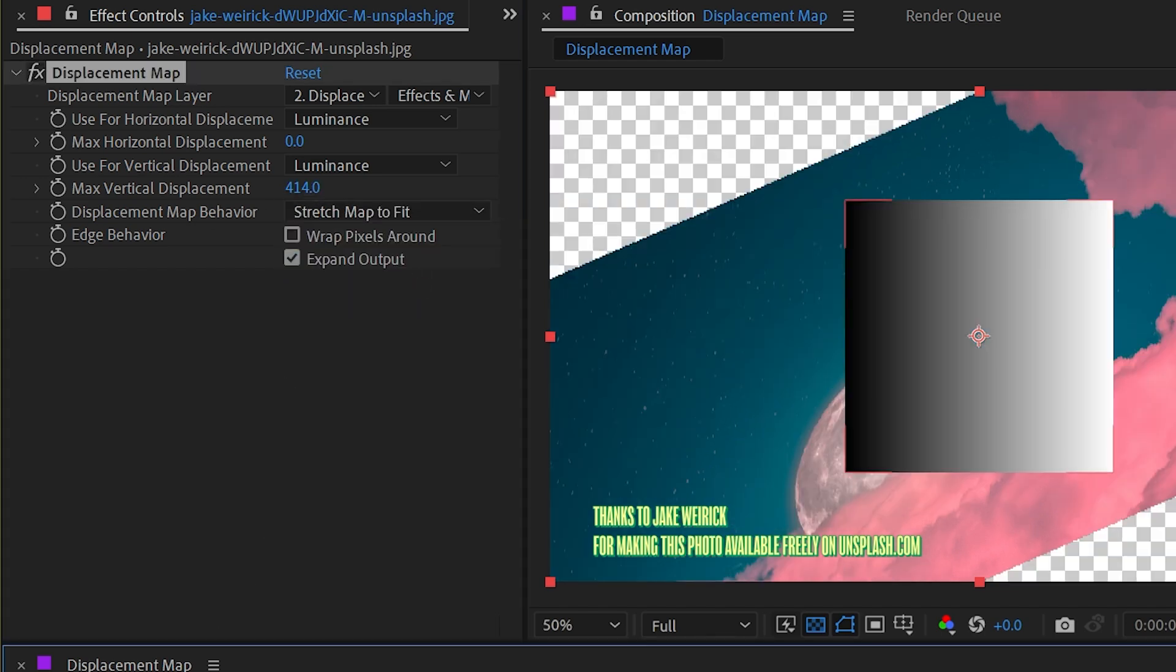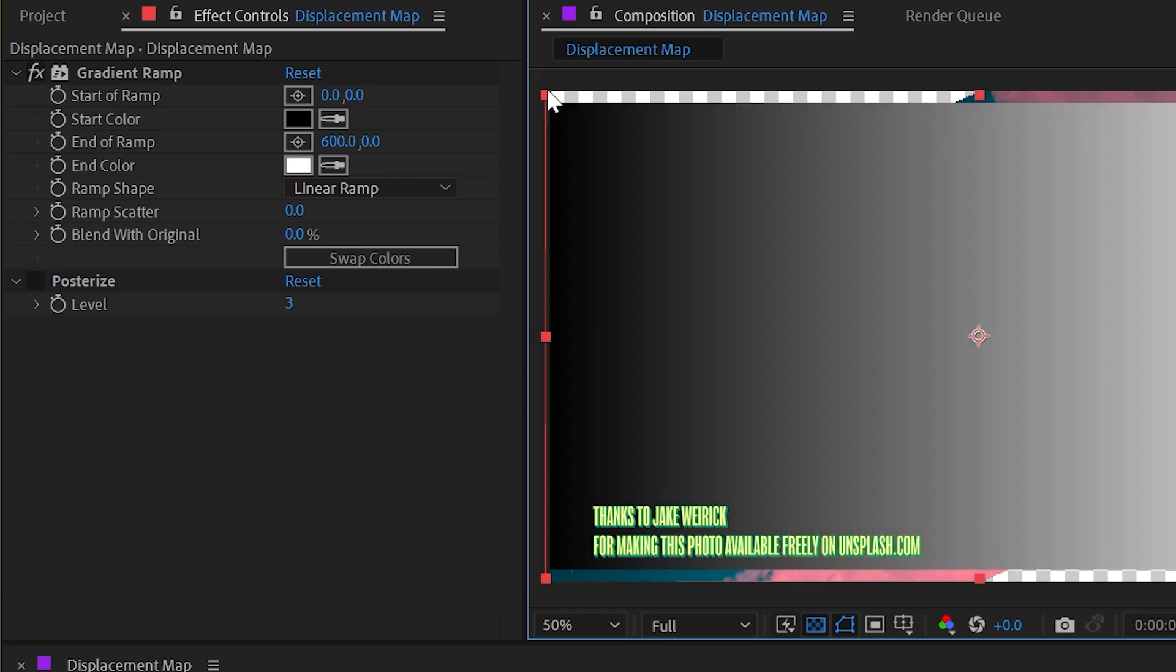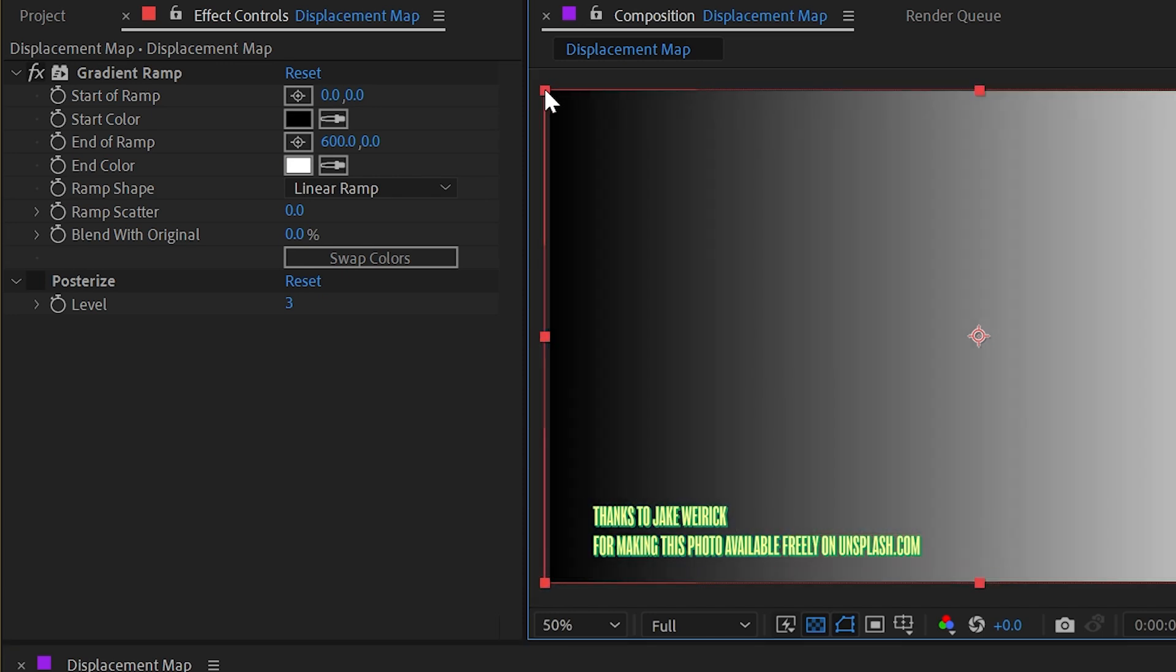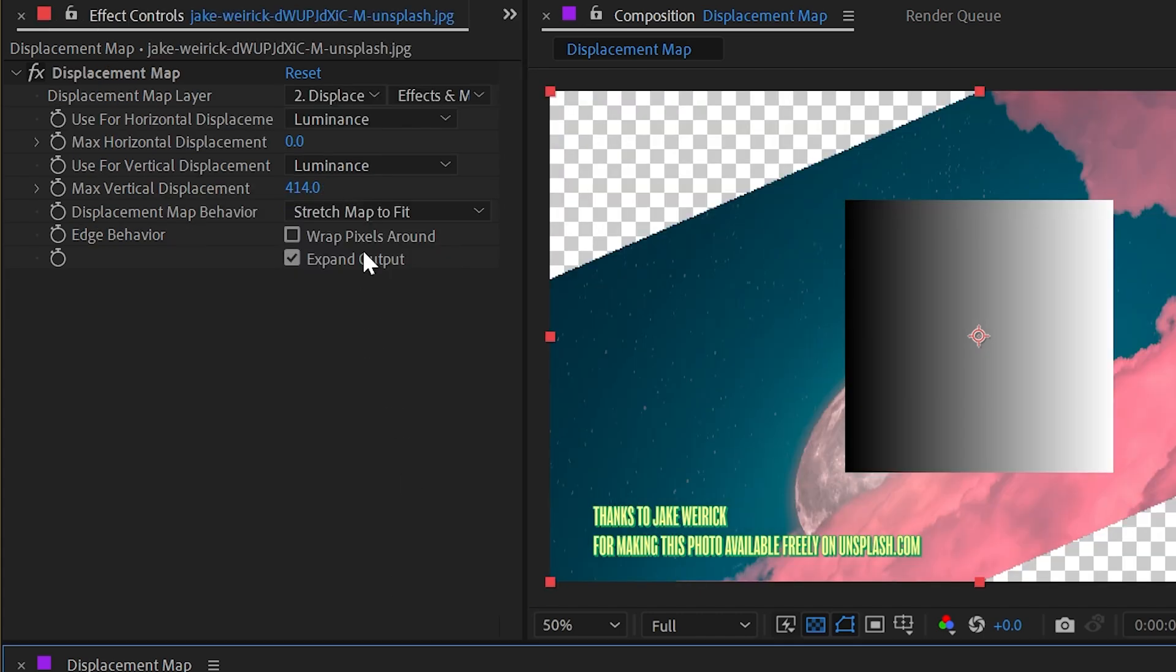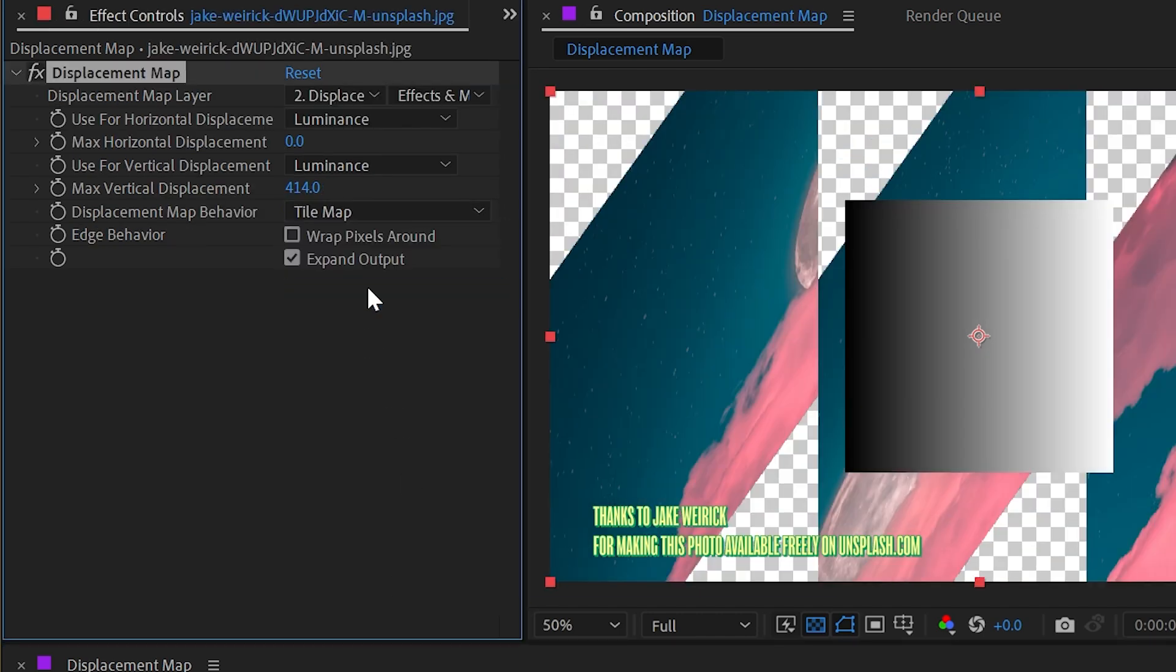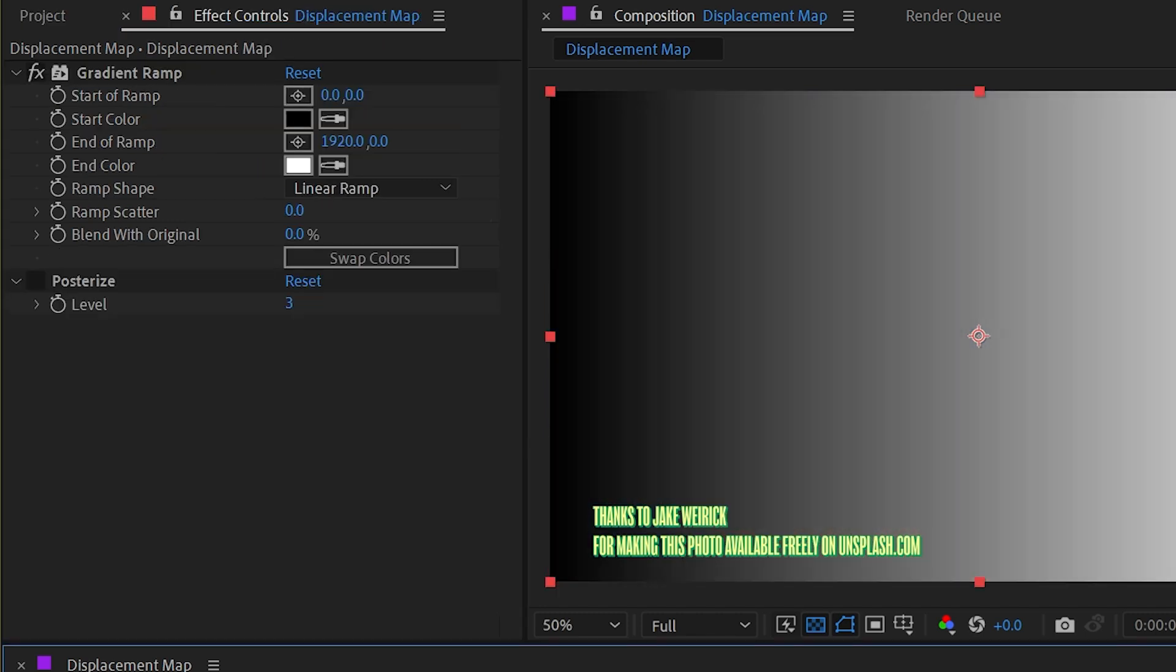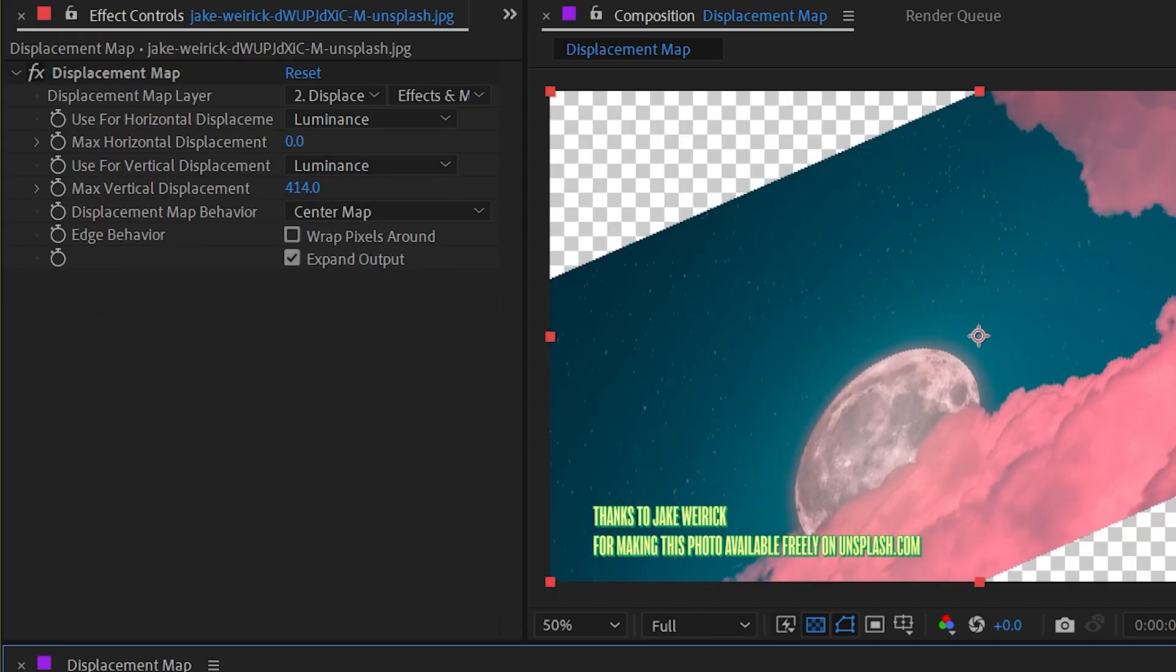But if I change that from center map to stretch map to fit, it's going to just take this map and basically just scale it up to be the same size as the destination layer and then apply the displacement. I could also change this to tile map and it will do just that, tile the map before applying the displacement. Now I'm going to undo going back to where we were because that's how I had it set up. And we'll leave it on center map.